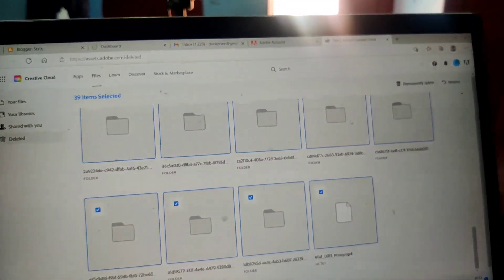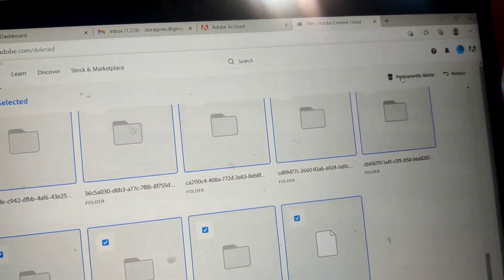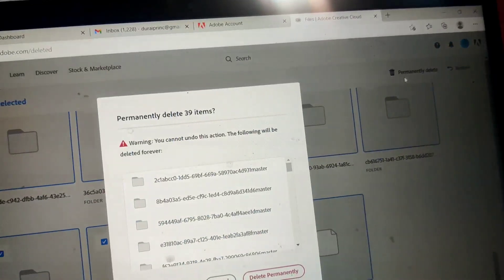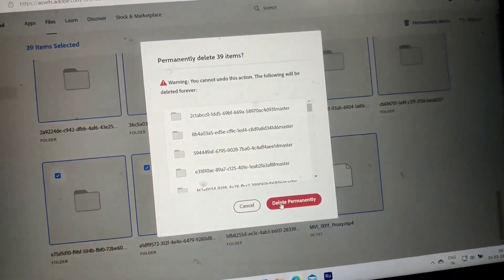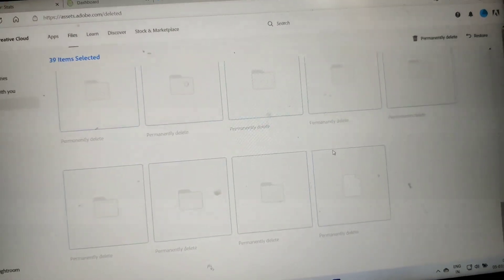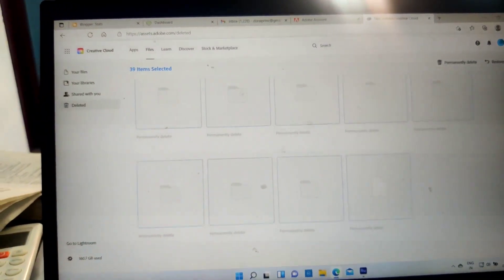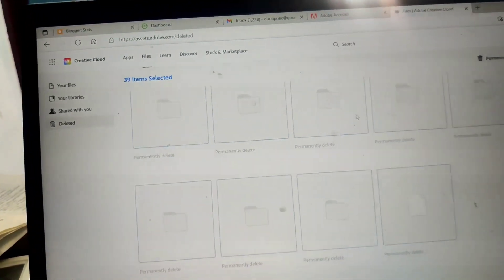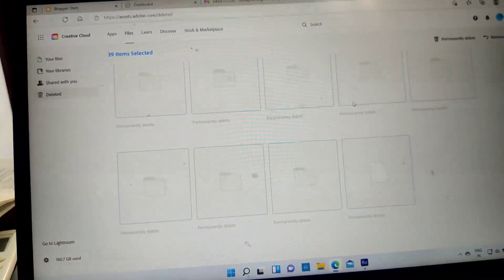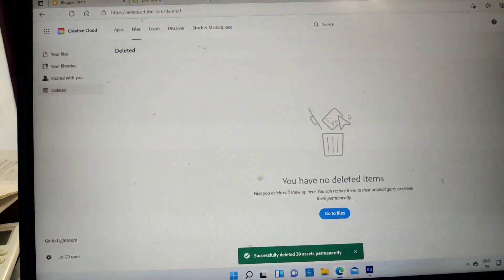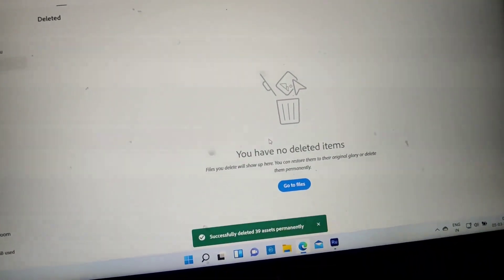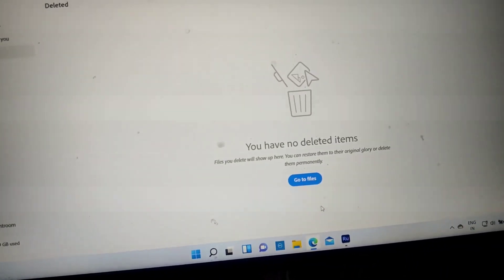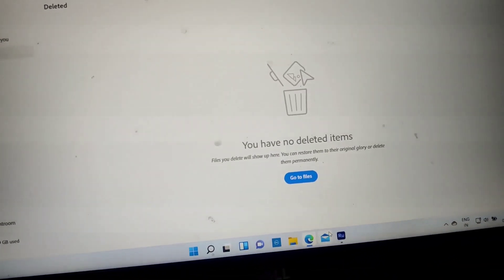All those files are not important for me, so I selected all those and I click on 'Delete permanently,' and it'll be removed permanently from your spaces, that is from your cloud storage space. So you don't need to upgrade it to buy some more spaces. Just delete those deleted files and permanently they'll be deleted.